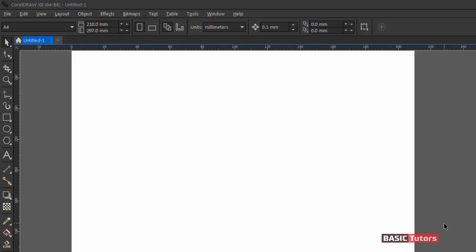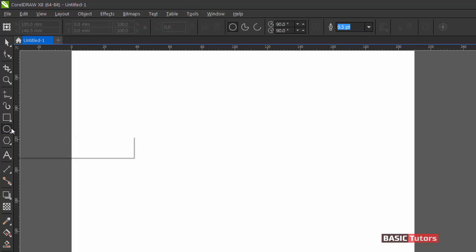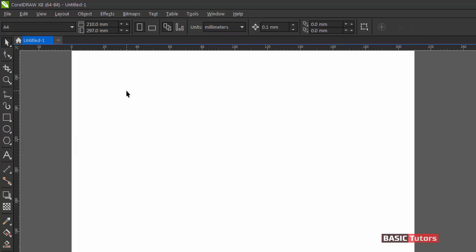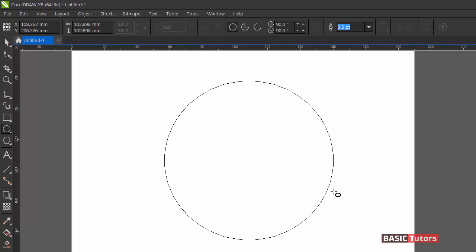Welcome to basic tutors channel corel.tutorials. In this tutorial we are going to see how to create a logo design for a motor company. Let's start by clicking on the ellipse tool and drawing an ellipse.